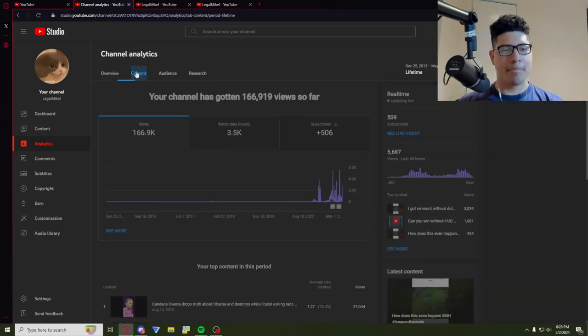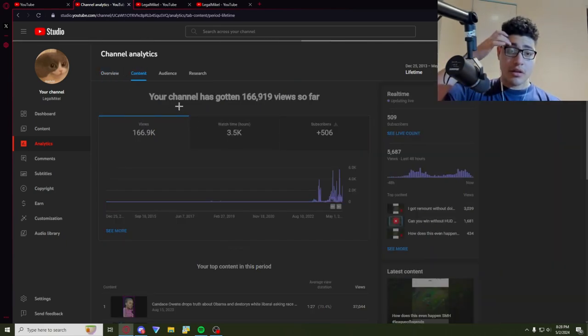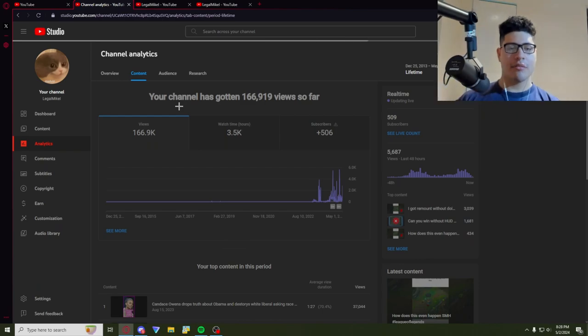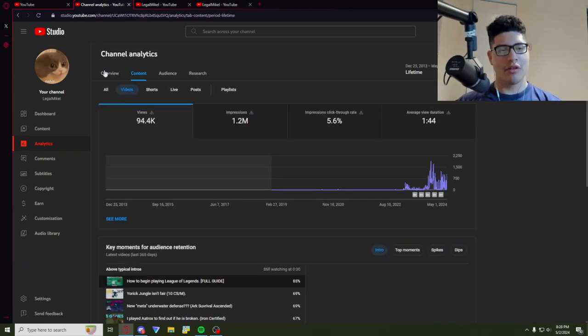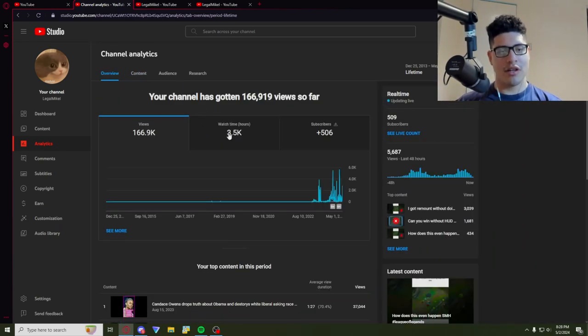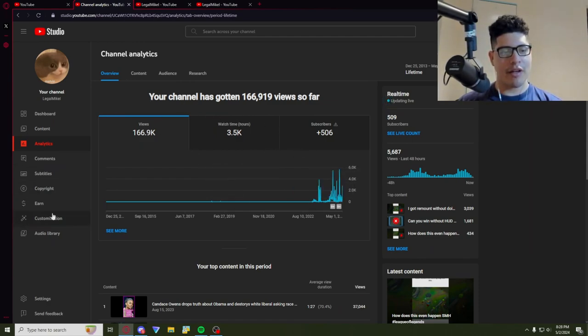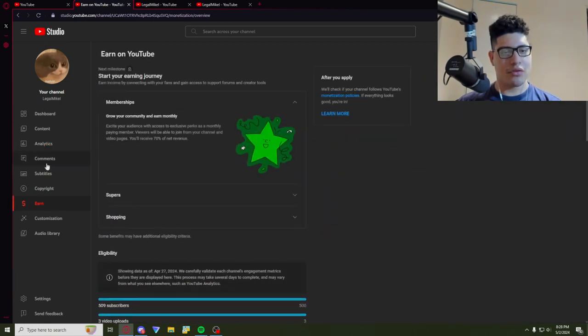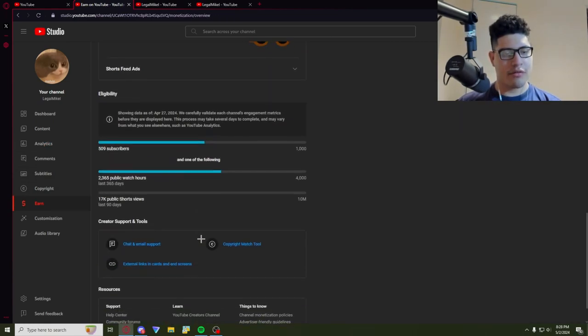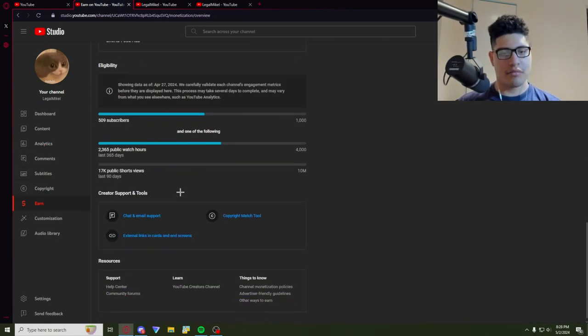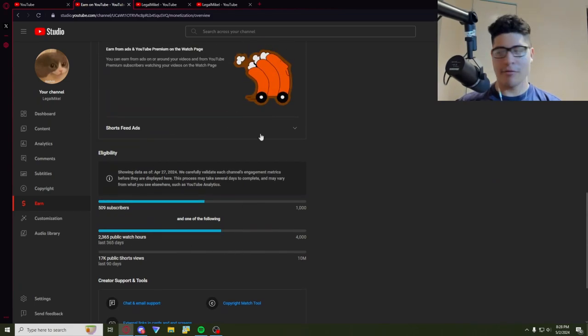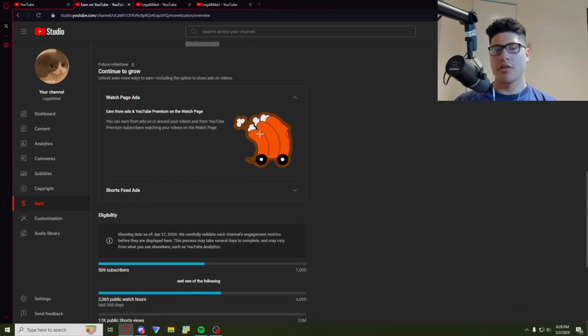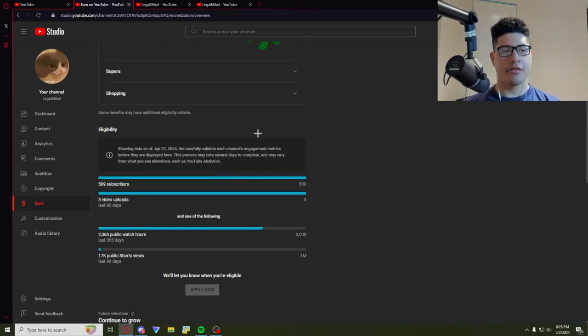Oh, I guess that shows my watch time. Yeah, my watch time is, well it's loading, but it said 3.5K. So I'm almost at 4K, which is what you need to monetize I believe. Yeah, I'm almost there, I'm halfway. So yeah, that's pretty good.